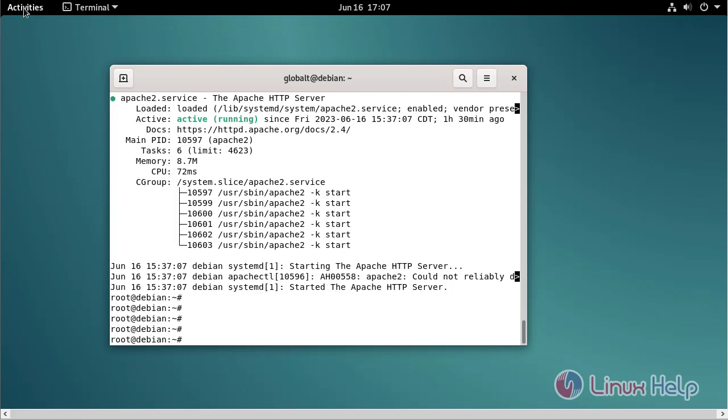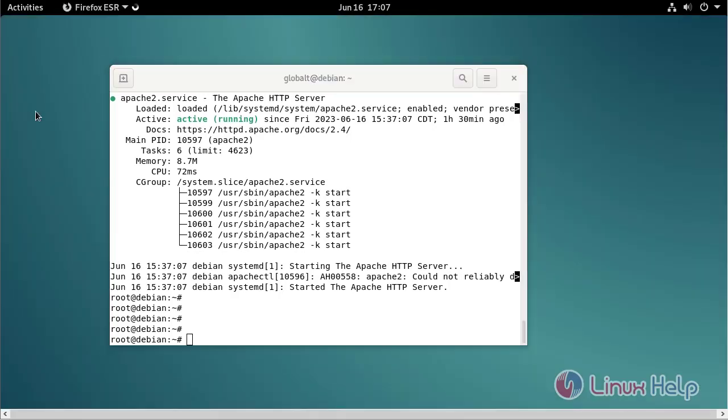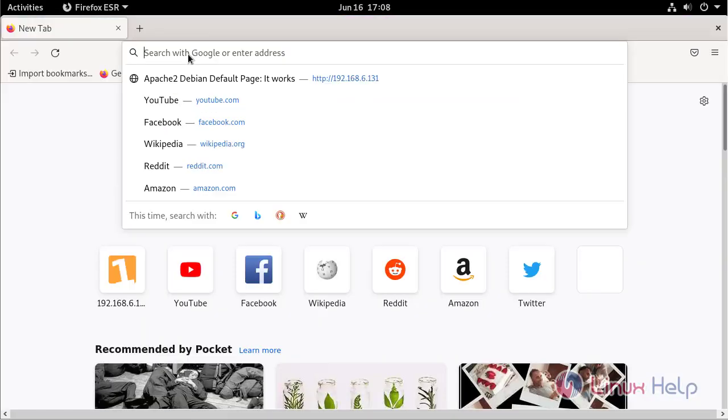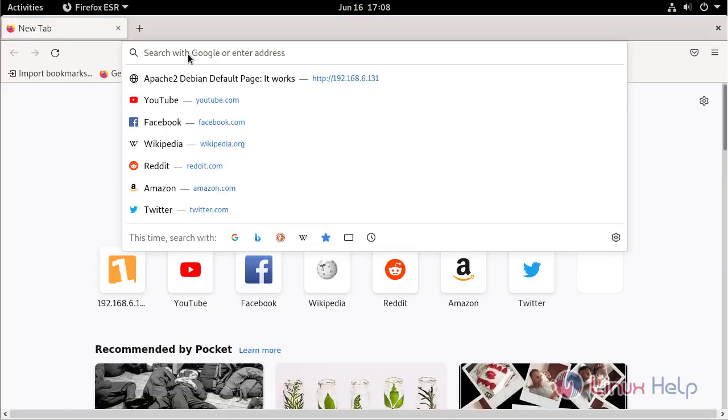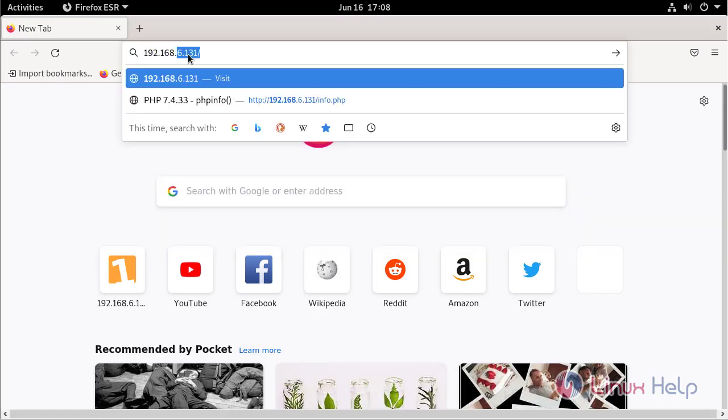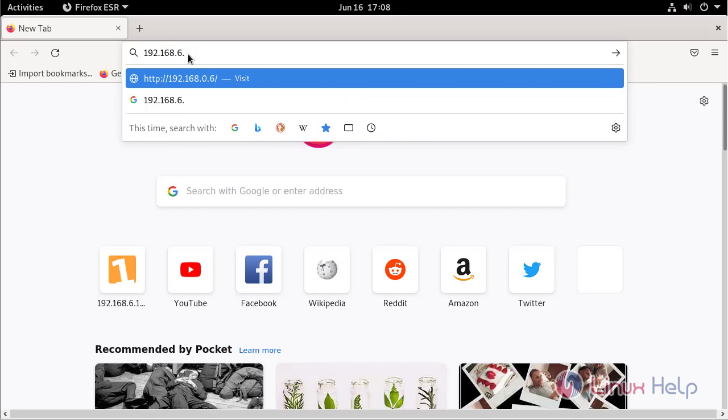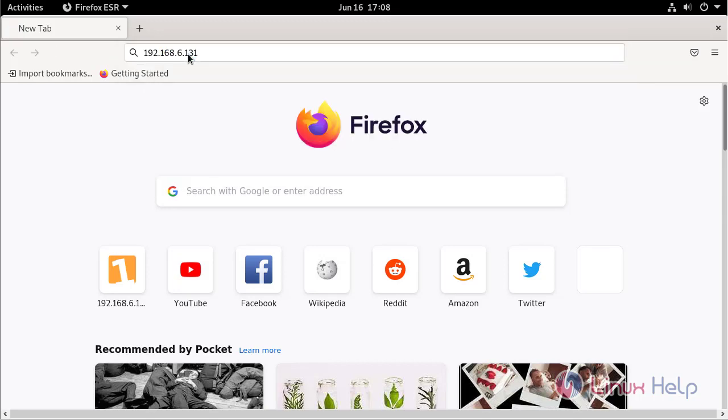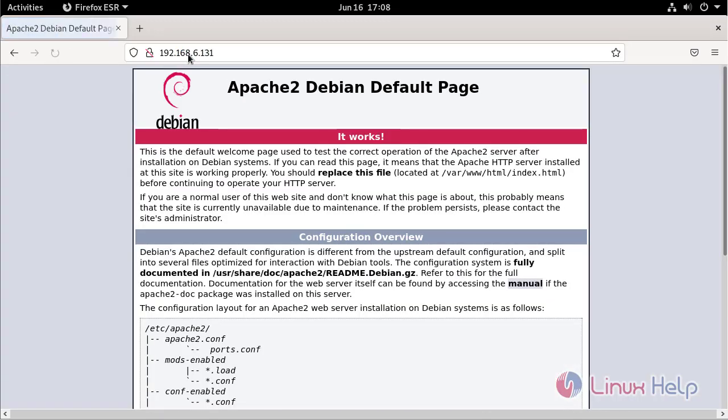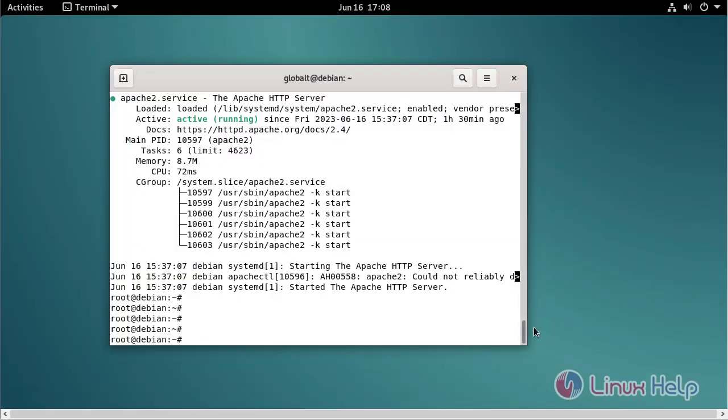Now I am going to check the browser. Apache web server is working. Close the browser.